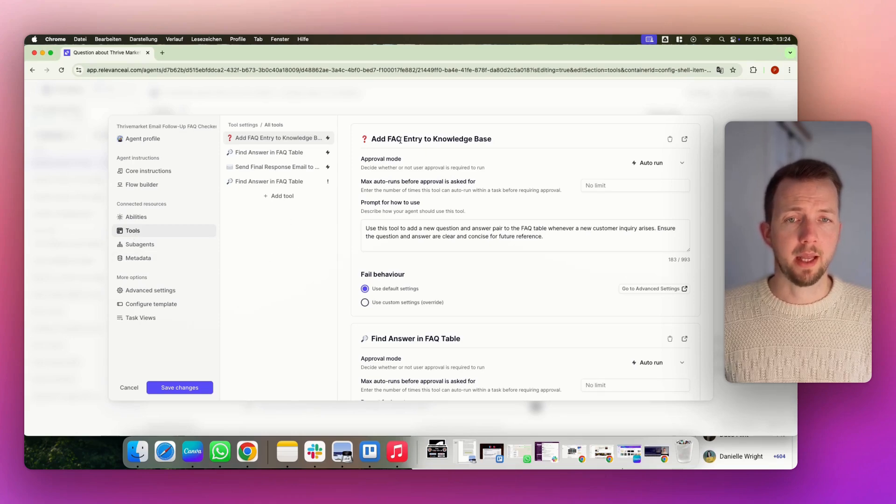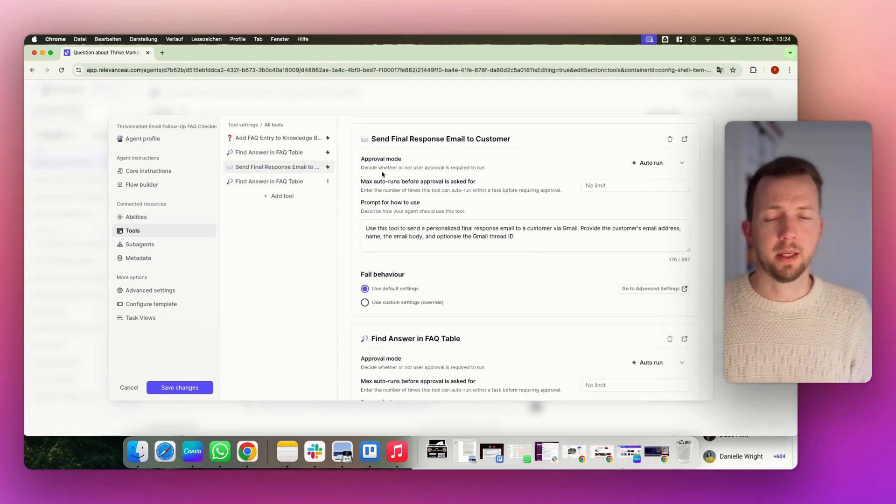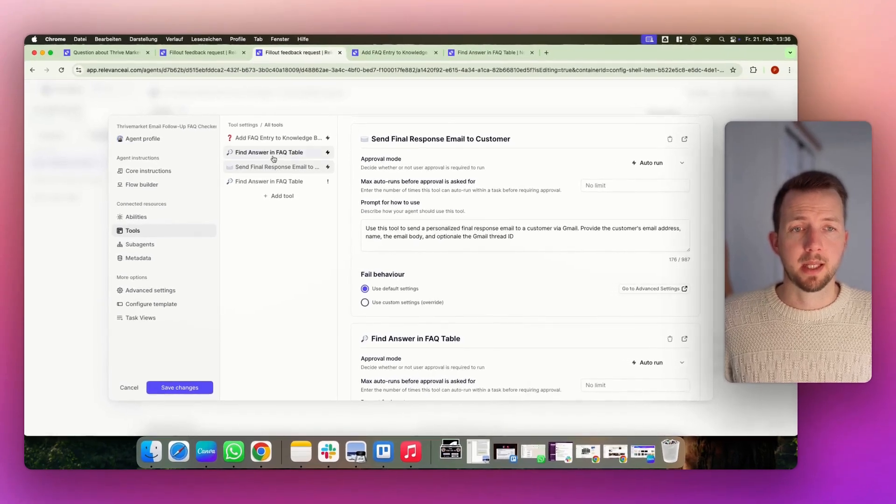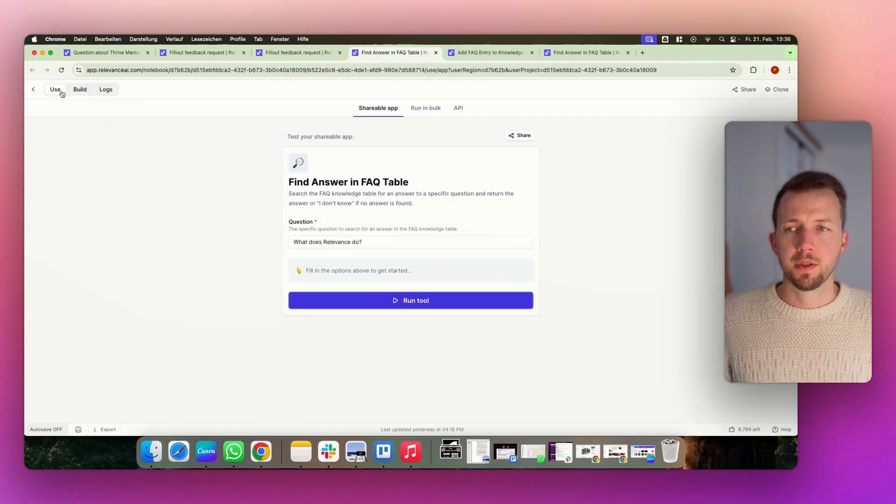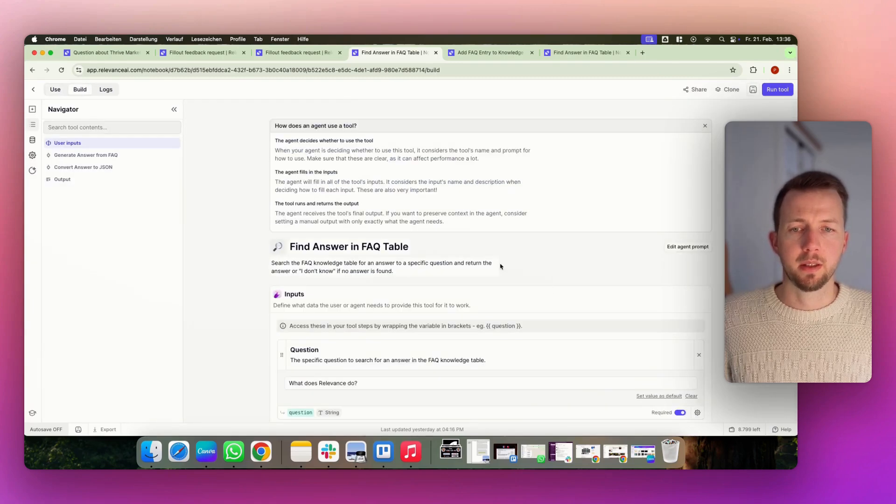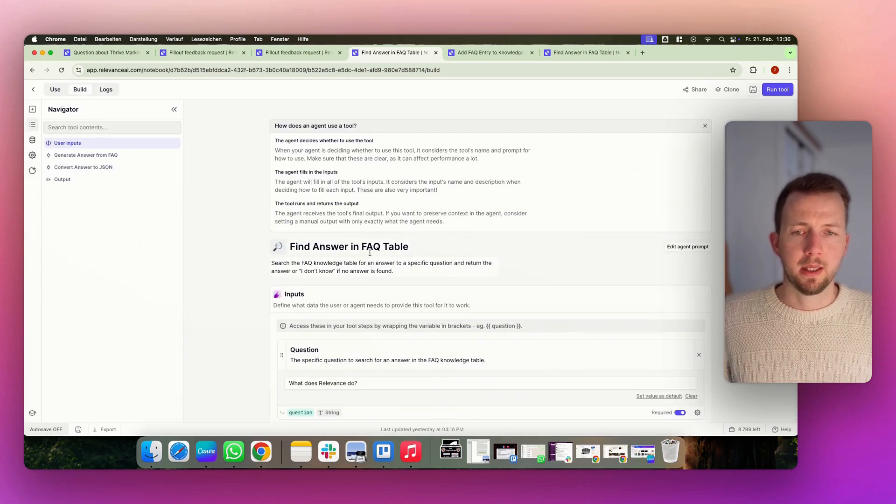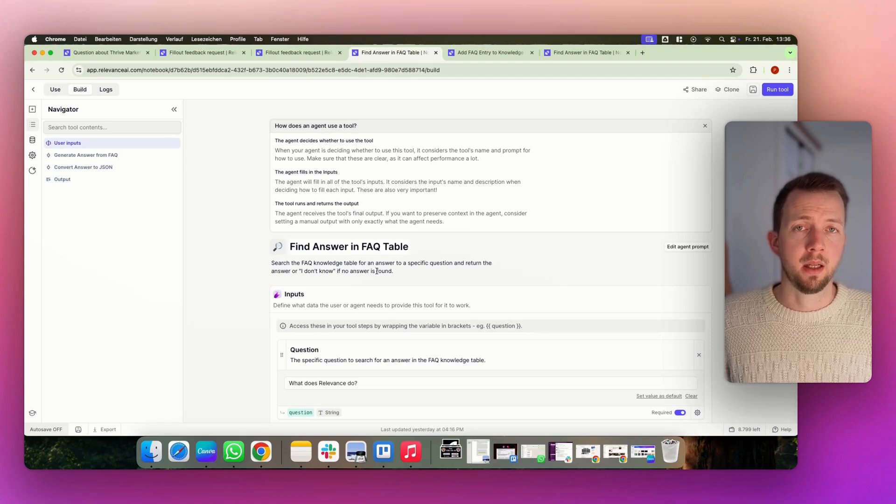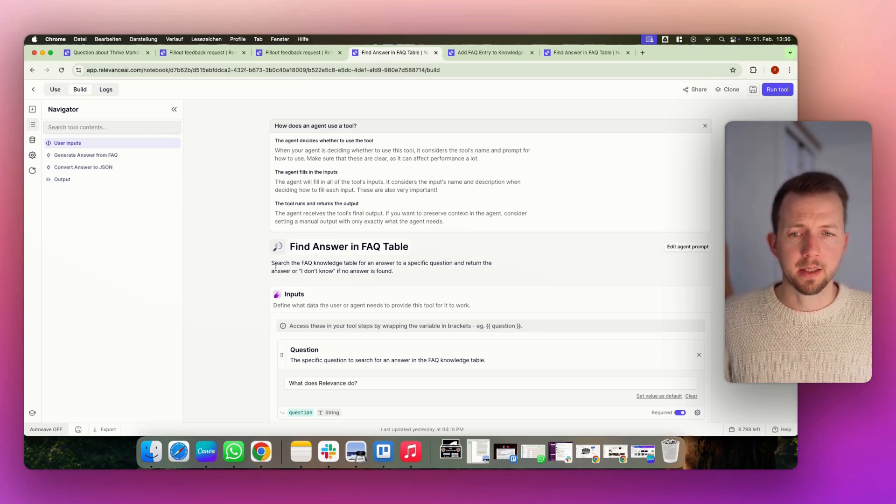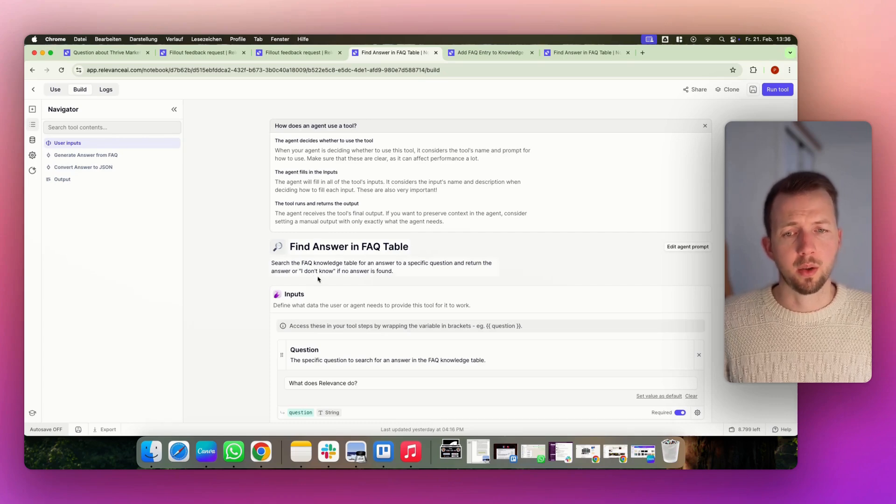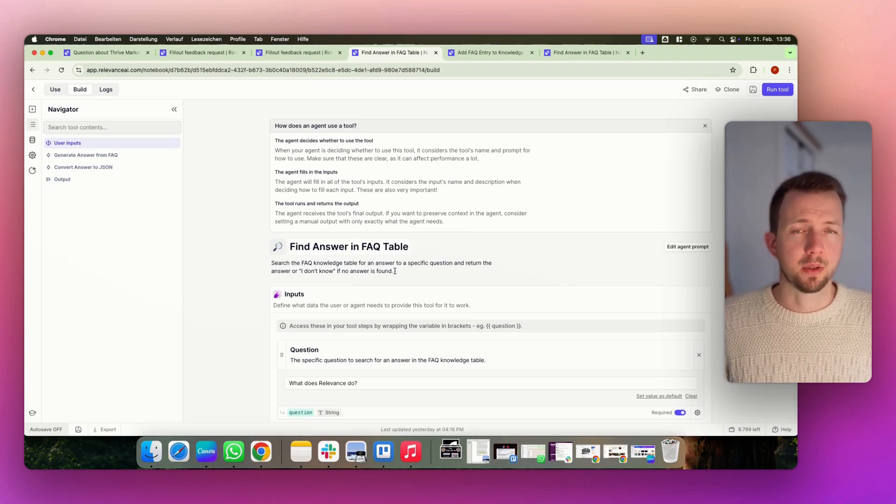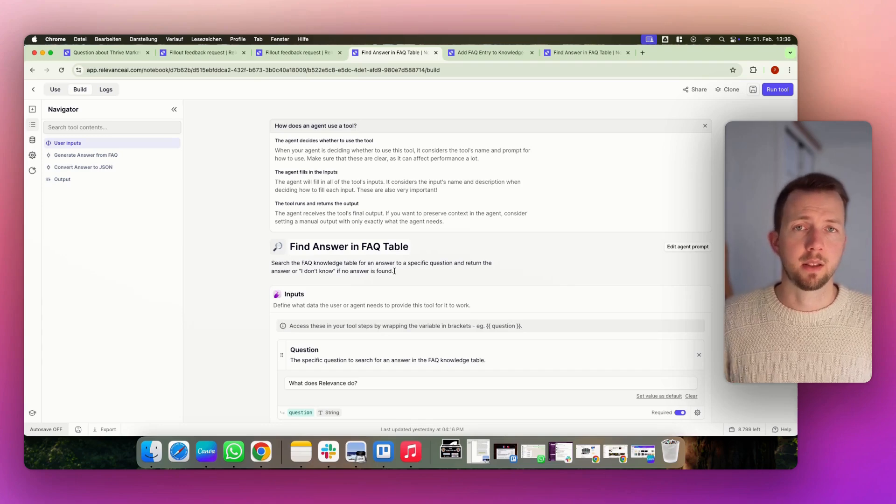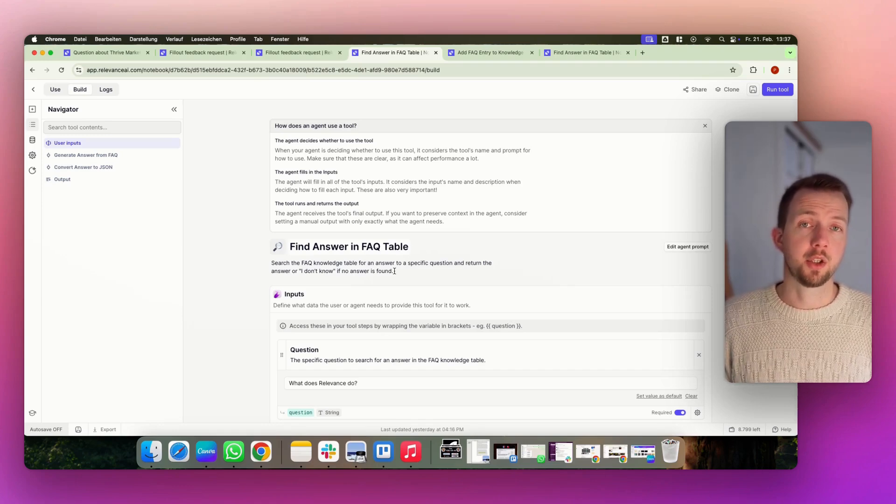We have the add FAQ entry to knowledge base. We have the find answer in a knowledge base. And the tool send final response email to the customer. Let's go through it step by step. Up here you can edit the tool. In here you have three options. You can use the tool directly from here. You can build it and change it here. And you have any logs, error logs. You go to build. The title and subtitle are actually very important. The agent decides based on the subtitle which tool to use for the step. In this case, search the FAQ knowledge table for an answer to a specific question and return the answer or I don't know if no answer is found. The I don't know is actually very important because if it returns an I don't know, the agent can escalate the task to a human being. And the agent will take this decision on its own.